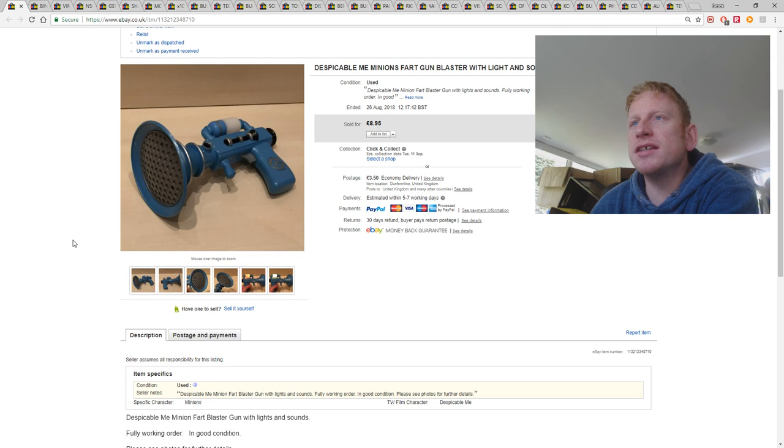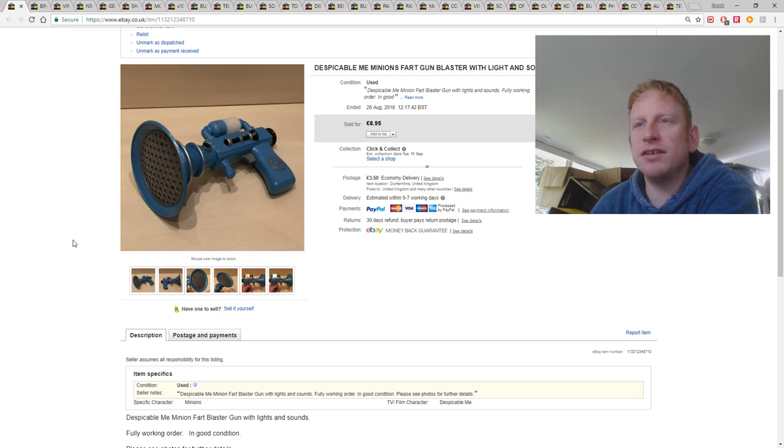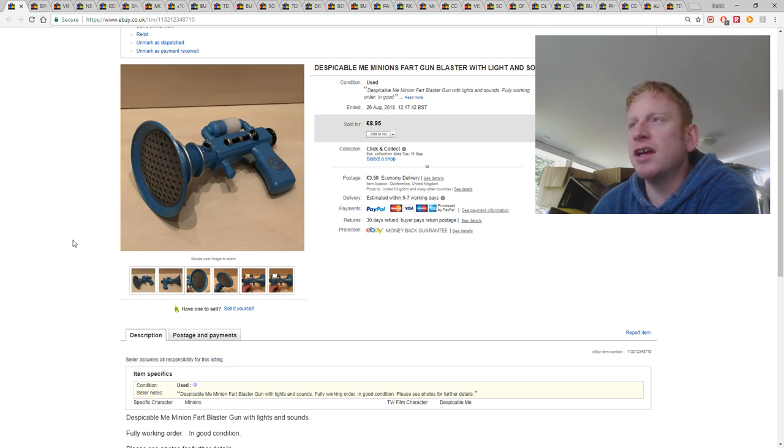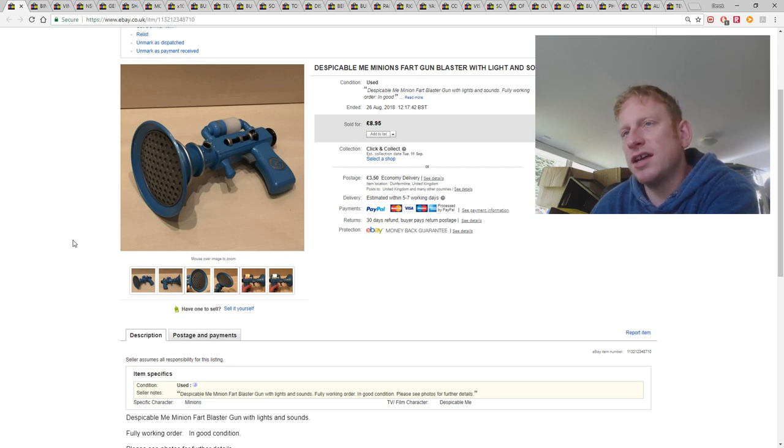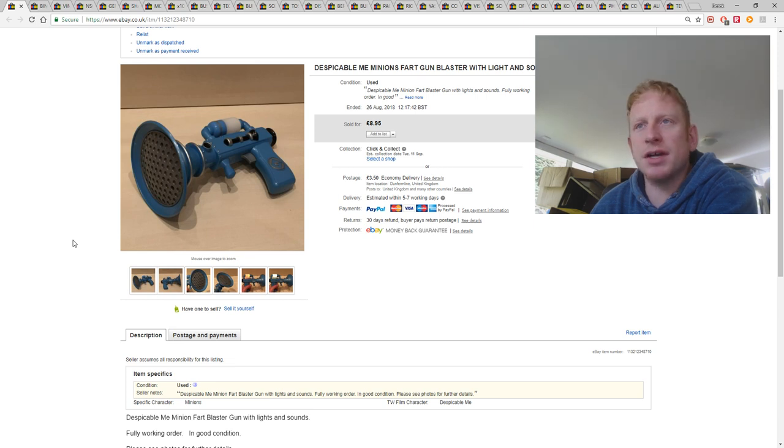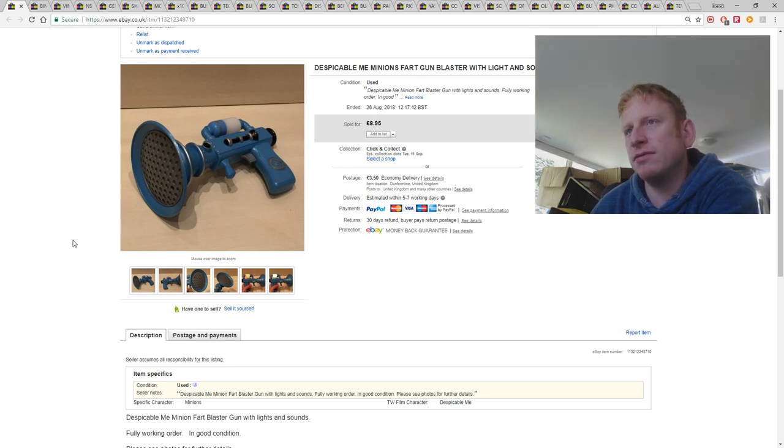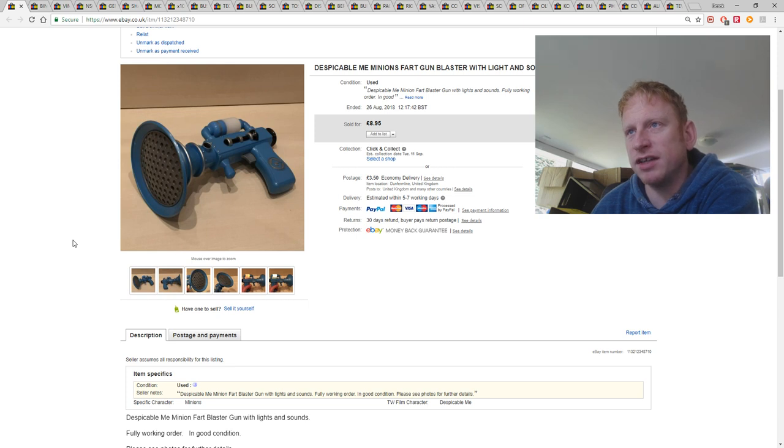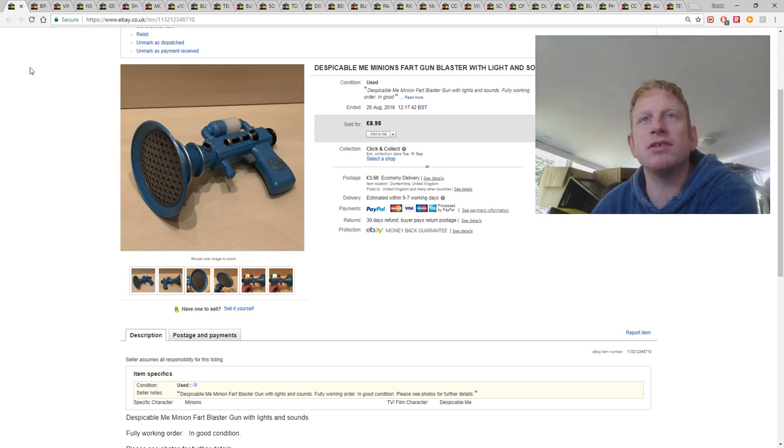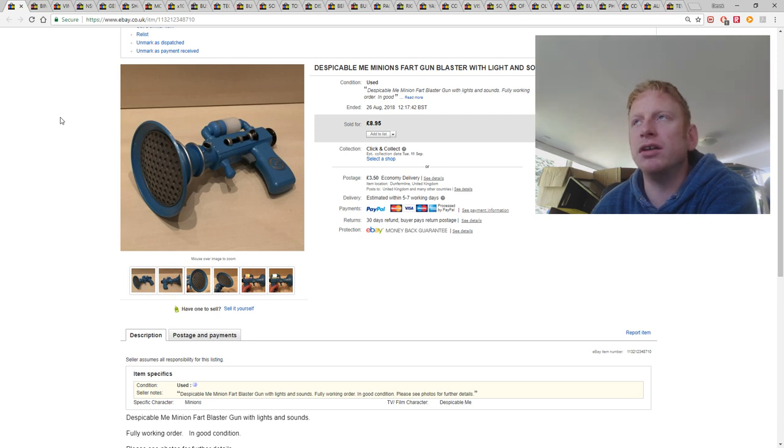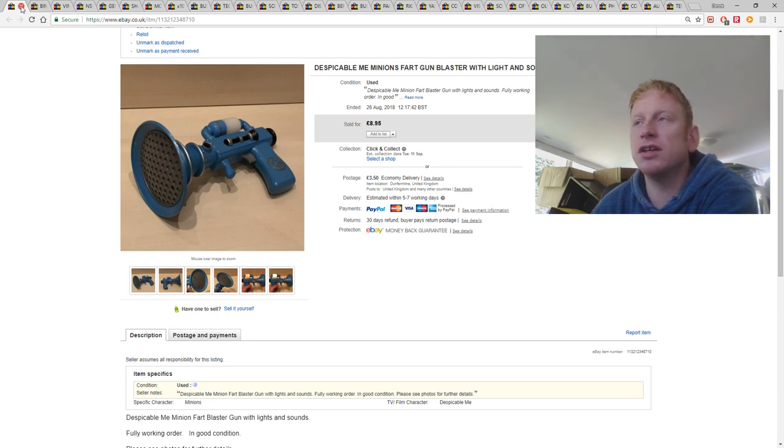This is a Despicable Me Fart Gun Blaster. Basically you pull the trigger and it makes fart sounds. These are quite good sellers, you often see them at car boot sales and charity shops, they're worth picking up for a couple of pounds. They sell for just under £10, plus postage, I got £8.95 for this one, plus £3.50 postage. But they're so light they will go under 1kg via parcel to go for £2.39.